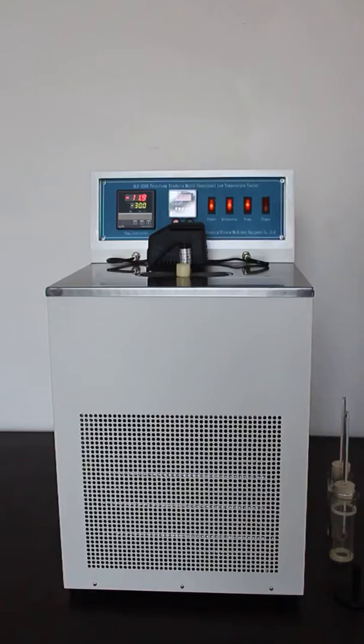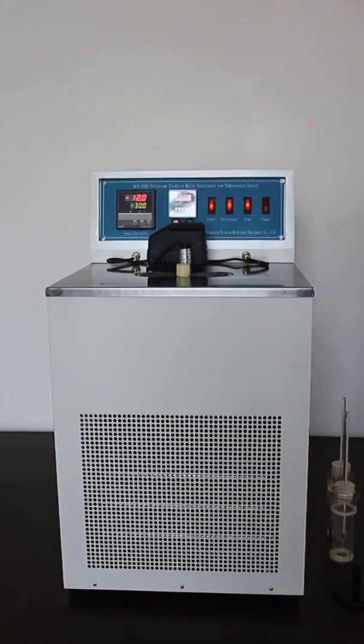This instrument is capable of pour point and cloud point test.